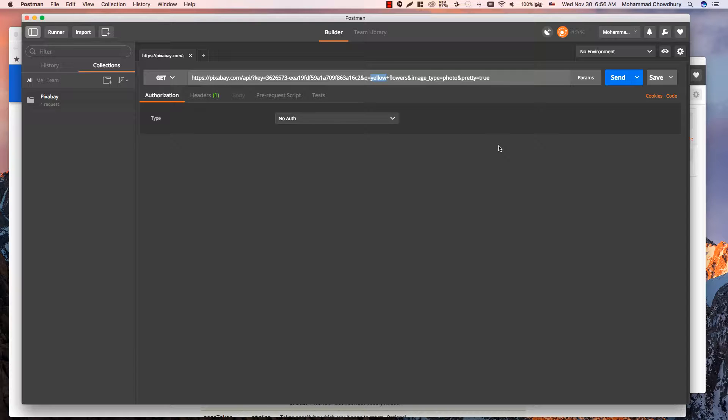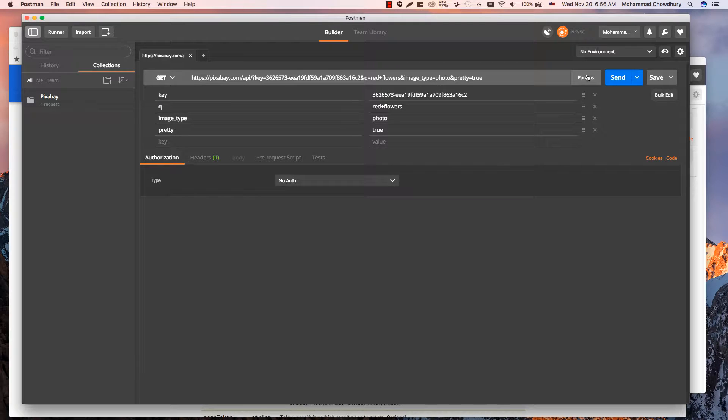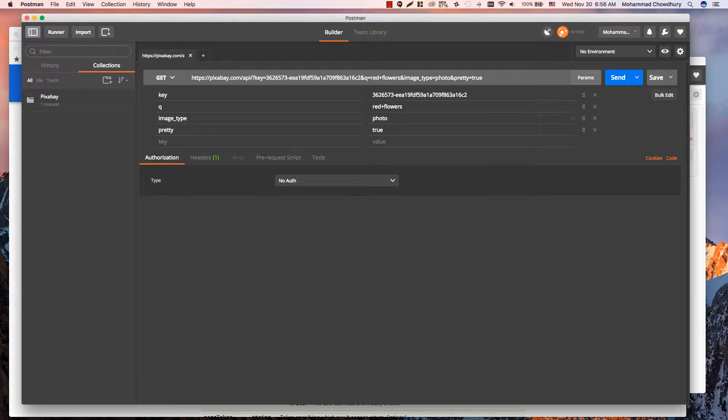You can directly add or edit any parameter of your URL from this field, or press this parameter button. It will open a key-value editor which auto-populates parameters from the URL. It's very easy to manage URL parameters in this editor.